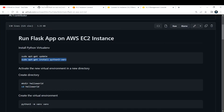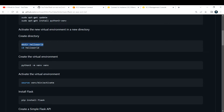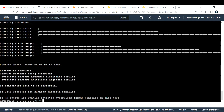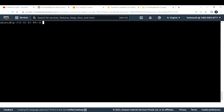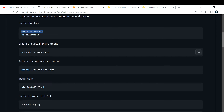Now we need to activate the virtual environment we just installed. First, let me create a directory called 'hello_world' — use mkdir hello_world to make the directory. Then get into that directory with cd hello_world. Now I'm inside my hello_world directory. Next, we need to create the virtual environment.